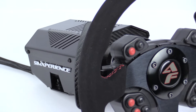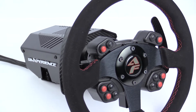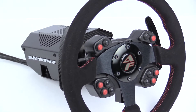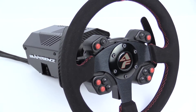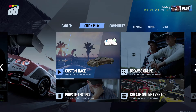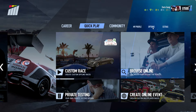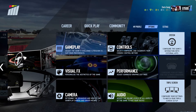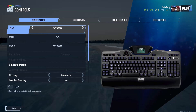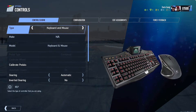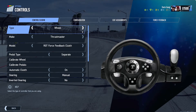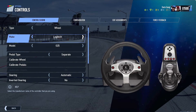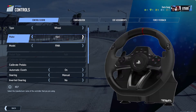If you are using an AccuForce, keep watching for instructions on how to map your controls. Now that you've added a profile for Project Cars 2 in Sim Commander, launch the game and go to Options, then Controls. Make sure the type is set to Wheel, then model is Custom Wheel.